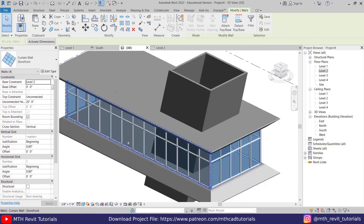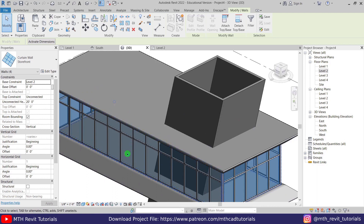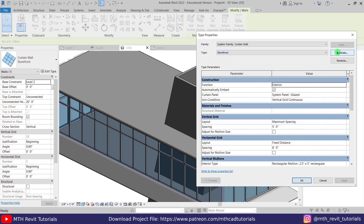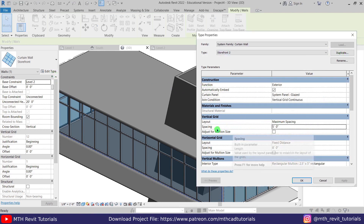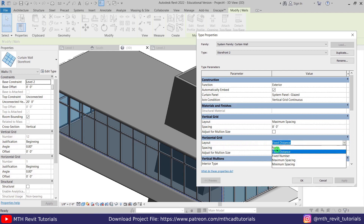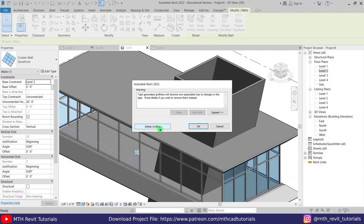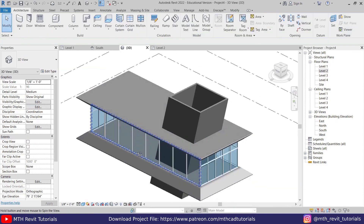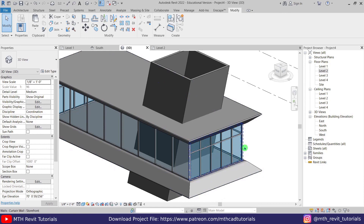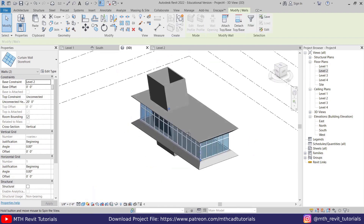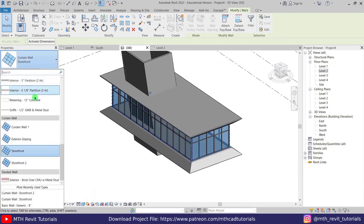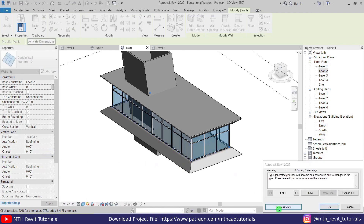Now let's edit the curtain wall — I want to increase spacing between the mullions and remove the horizontal mullion. Select the curtain wall (not just the mullion or panel), click Edit Type, duplicate, and click OK. Increase the vertical spacing to 8 feet and set horizontal mullions to None. Click OK, delete grid lines. Now let's select all three curtain walls and change the wall type to Storefront 2. Click Delete Grid Lines.